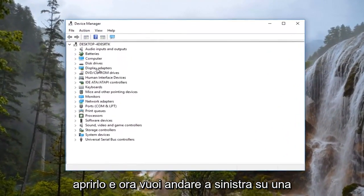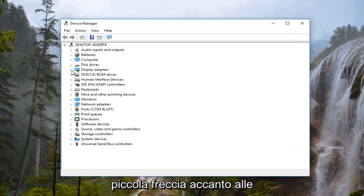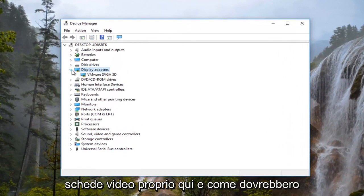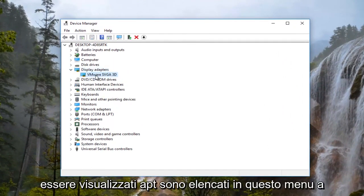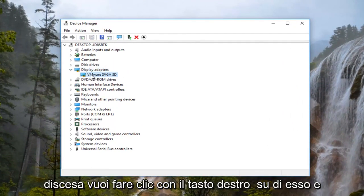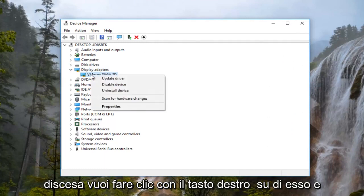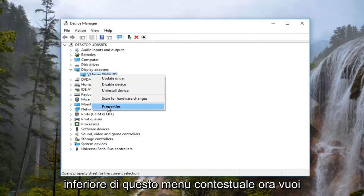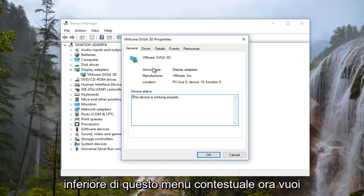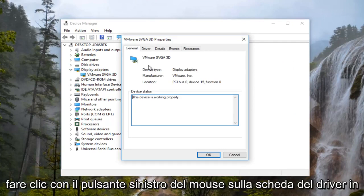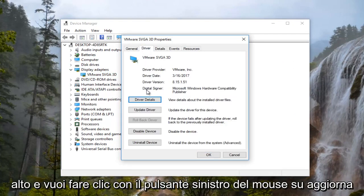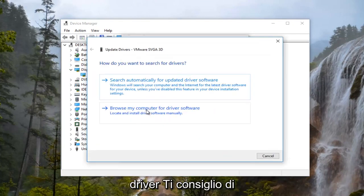Now you want to left click on the little arrow next to Display Adapters. There should be a display adapter listed in this dropdown. Right click on it, then left click on Properties at the bottom of the context menu. Now left click on the Driver tab at the top and click on Update Driver.